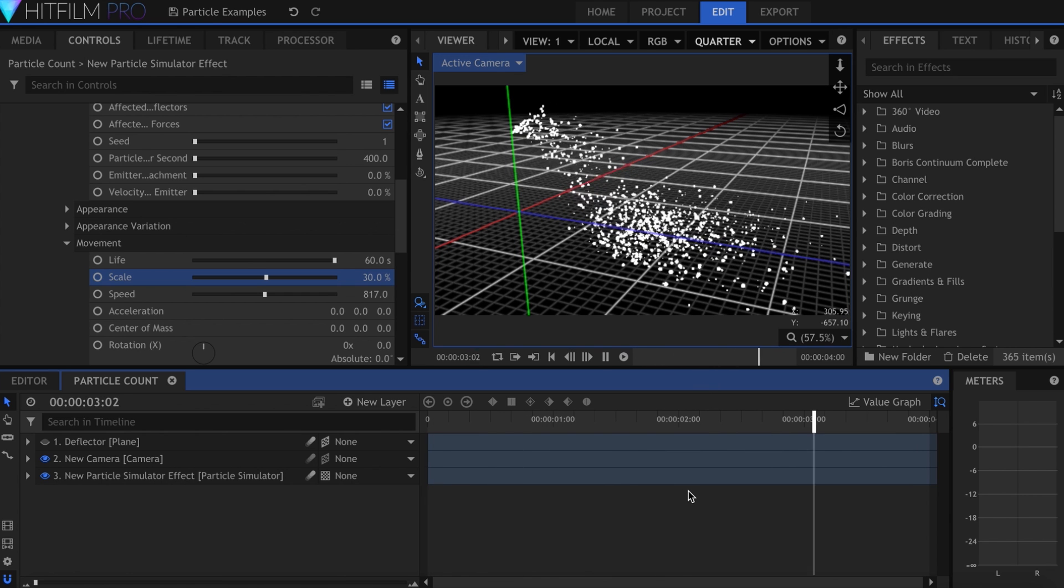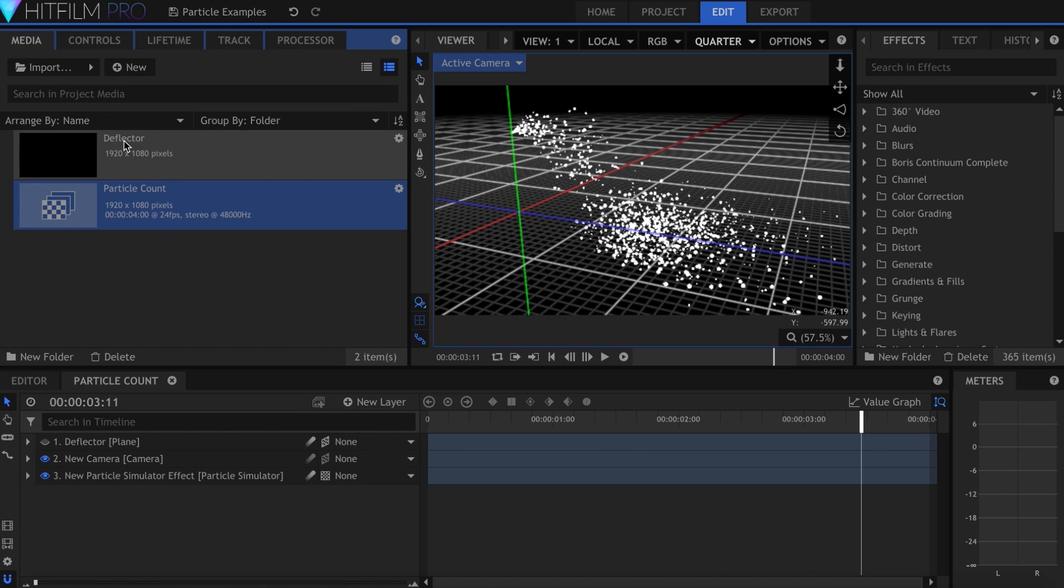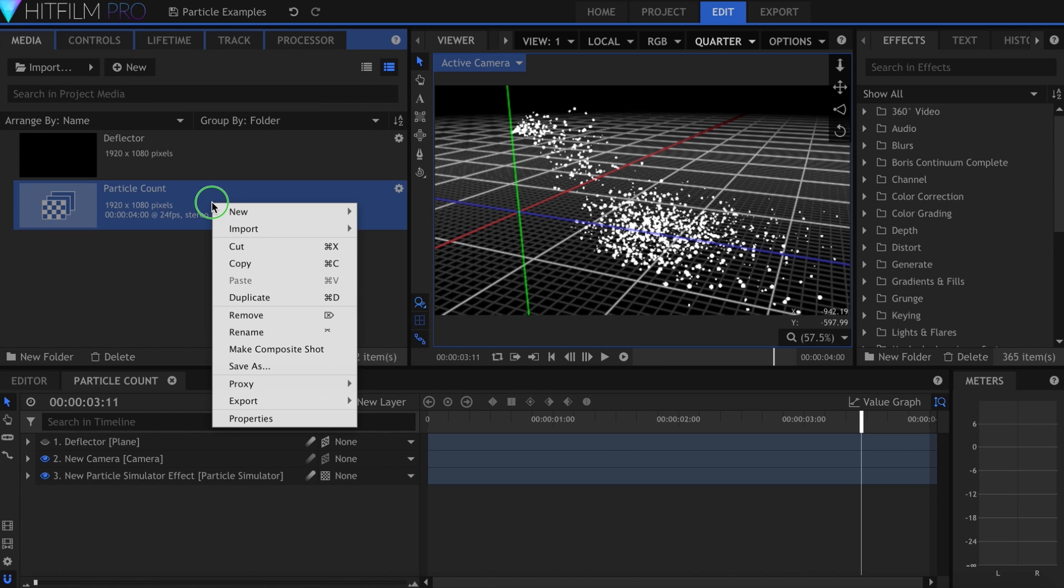If that doesn't work, once you get the simulation looking close to what you like, you can make it a composite shot and render a proxy.